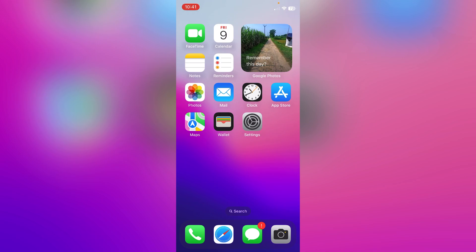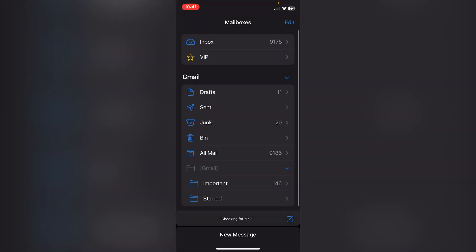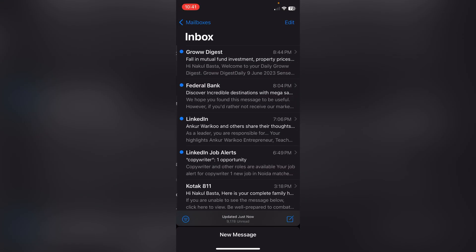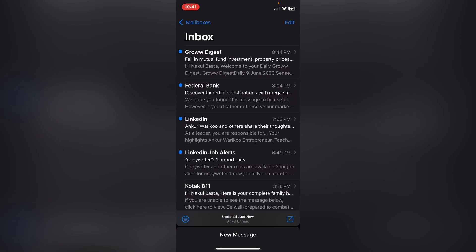the Mail application in your iPhone. Now go to inbox and you can see all the users who are sending you emails. If you want to block any of them, suppose I want to block this Groww Digest, so